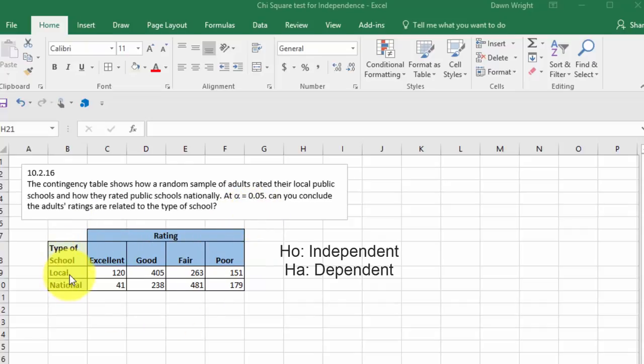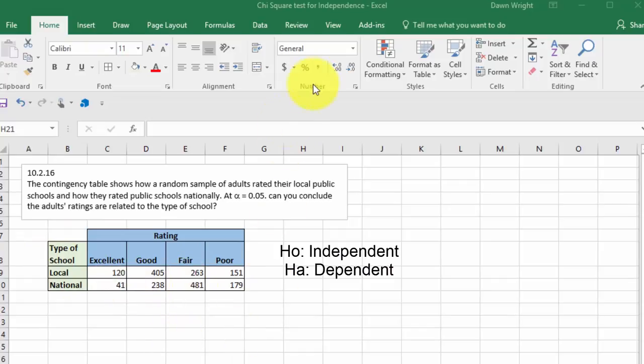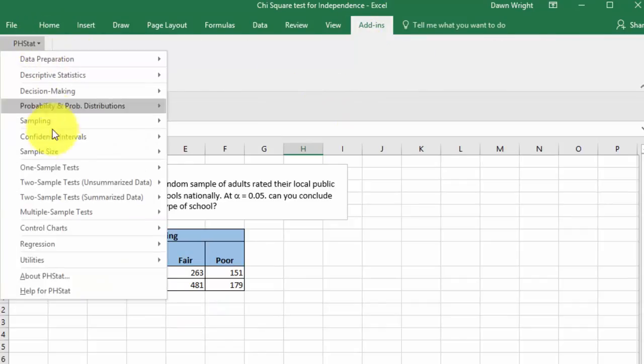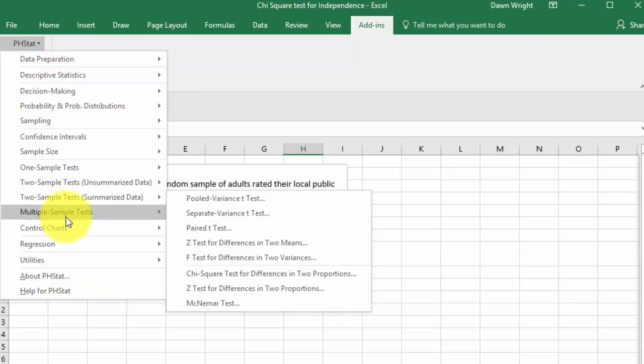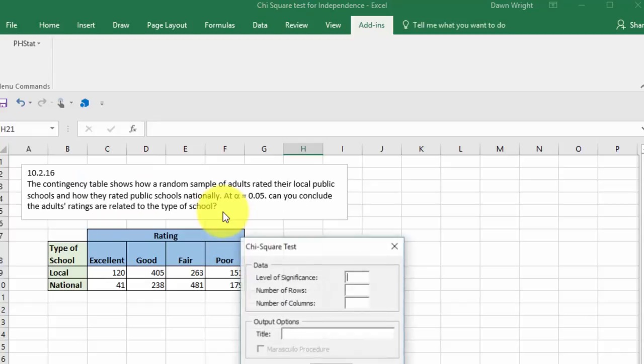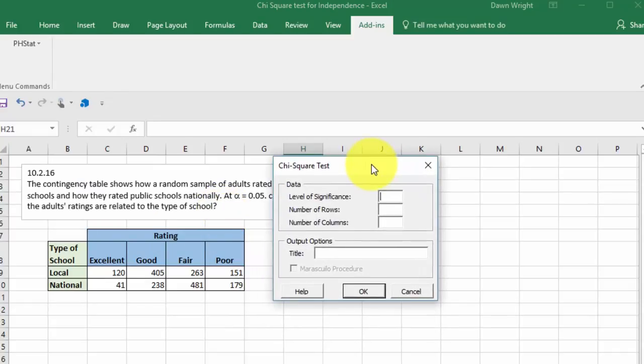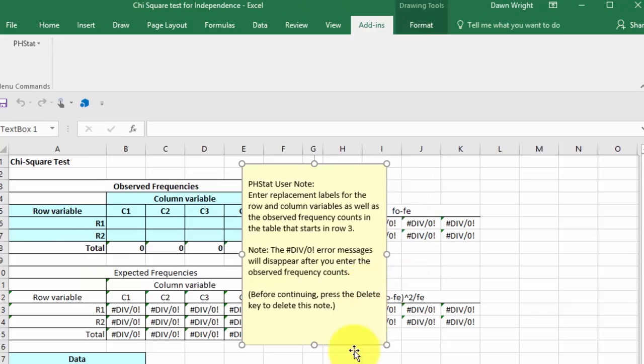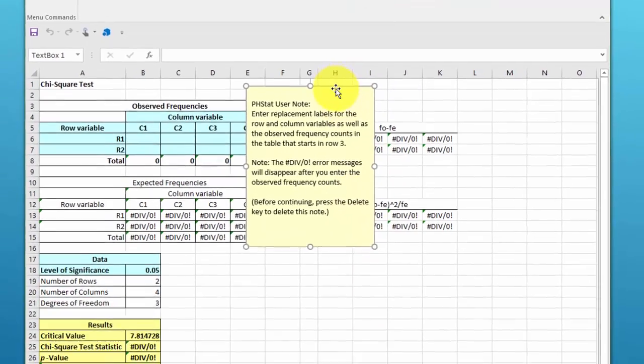So we're going to use PHstat. We click on add-ins, there's PHstat, and we're looking for multiple sample tests. We're doing a chi-square and it asks us to put in the level of significance, which is 0.05, and then it wants a number of rows, which is two, number of columns, which is four. We click OK and it gives us